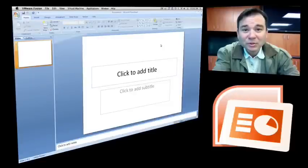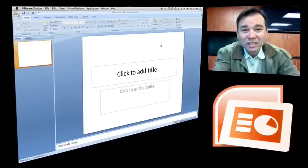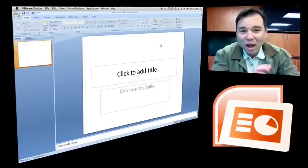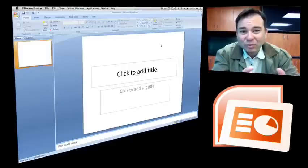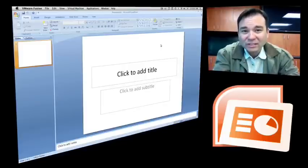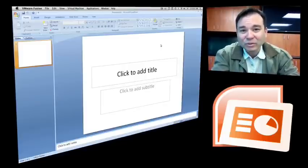Hello, welcome to Digital Goulash. I'm Chucky and today I'm going to be using PowerPoint 2007 to make some 3D wow effects using frames and reflections and shadows. So let's go ahead and take a look.